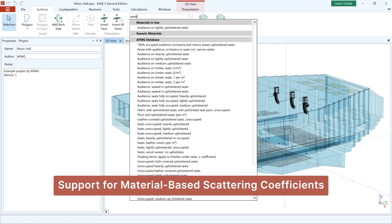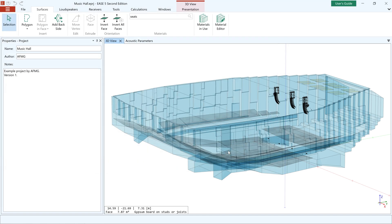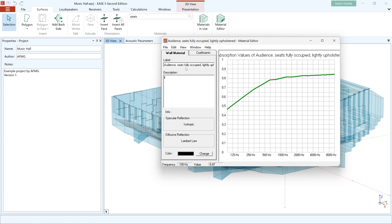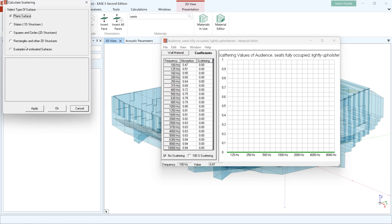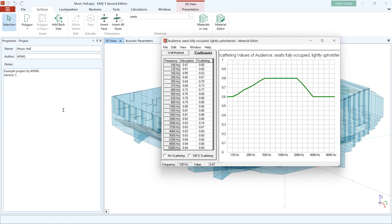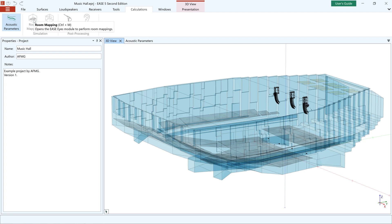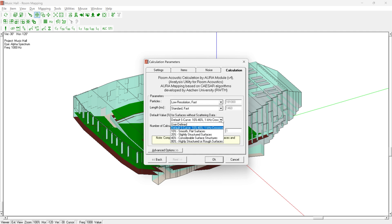EASE 5 now supports material-based scattering coefficients. If the scattering coefficients are defined for a material, you will see the corresponding curve in its info view. You can easily create new custom materials based on existing materials and add scattering coefficients to these depending on their geometrical characteristics. Note that scattering coefficients are only regarded in Aura Mapping and Aura Response calculations, which are available in the Pro version of EASE. The default scattering defined in the Aura Calculation Parameters window will apply only to the materials in the project that do not have scattering coefficients defined.